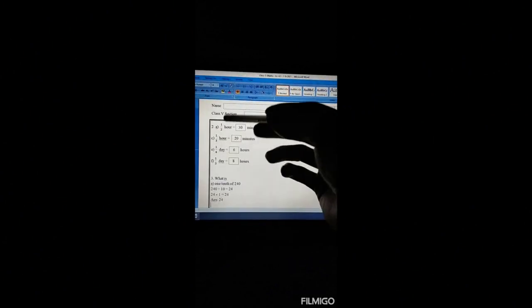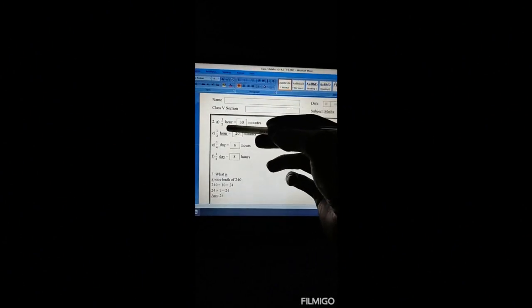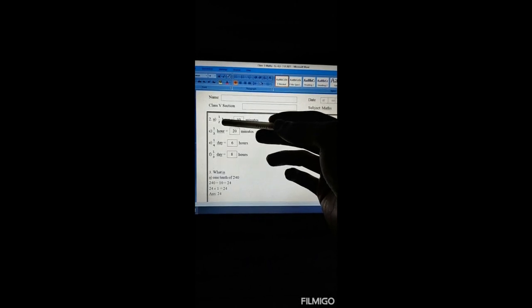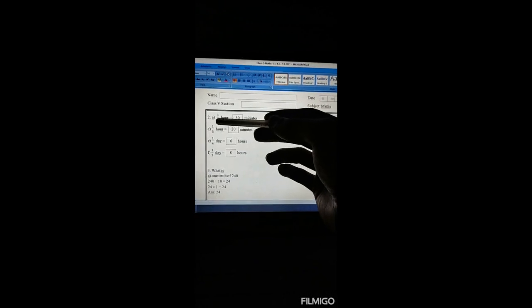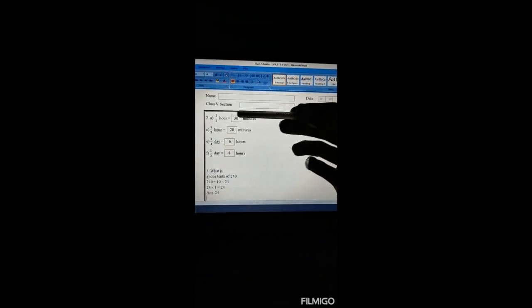Exercise 4.3, number 2. Half an hour equals how many minutes? So one by two — if I multiply with one hour, that is 60 minutes — one by two multiplied by 60. After doing the cross multiplication, we'll get the answer.